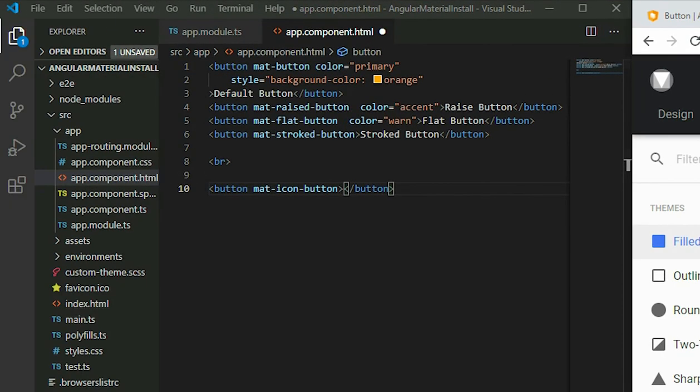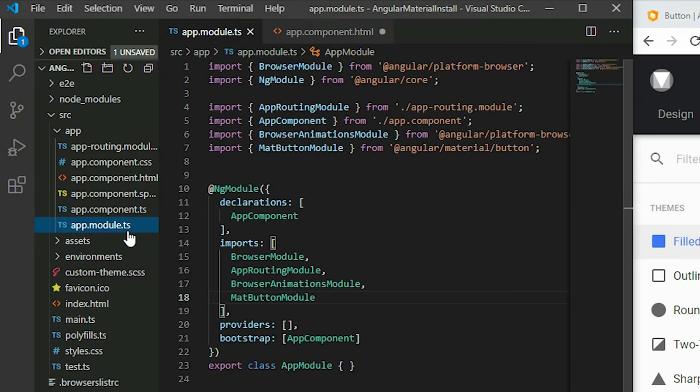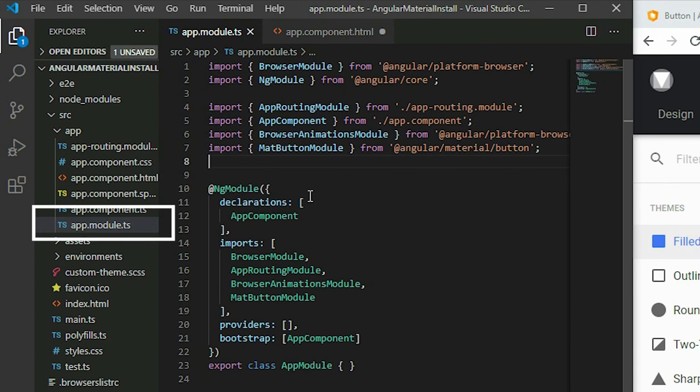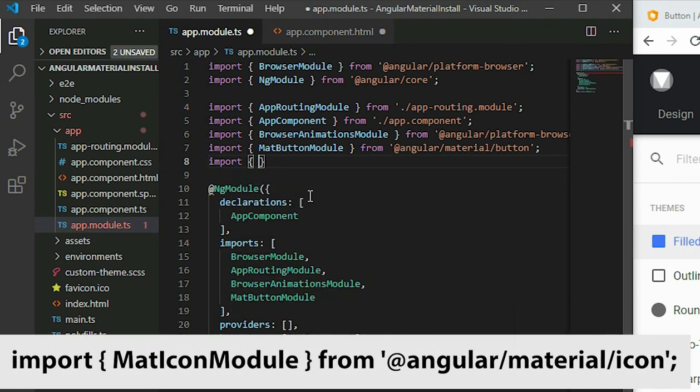To begin using the icons from the library, add the Material icon module to the project. Go to the app module TypeScript file, add the import, and then add it to the app.